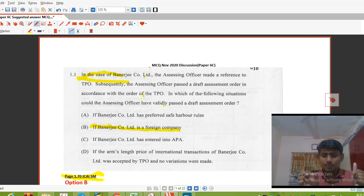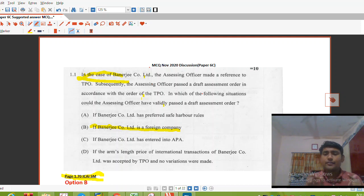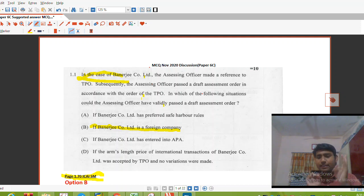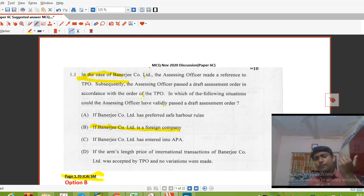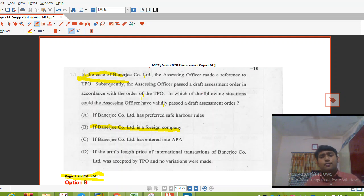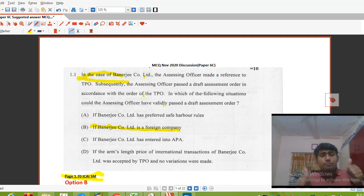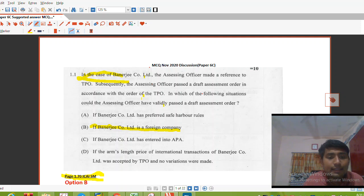Hello, I am a CA Final student and we will be discussing MCQs that were asked in the paper of 6A International Taxation of CA Final. We will be discussing all the MCQs and you are free to comment in the comment section if you have a different view on any of the MCQs. It's my viewpoint through which I have answered all the MCQs.